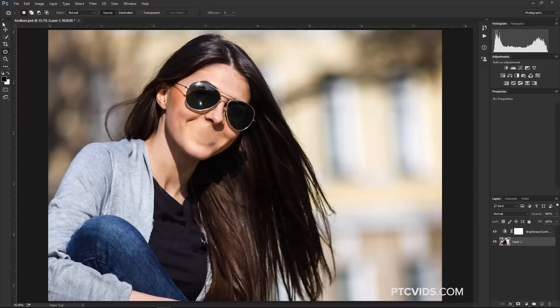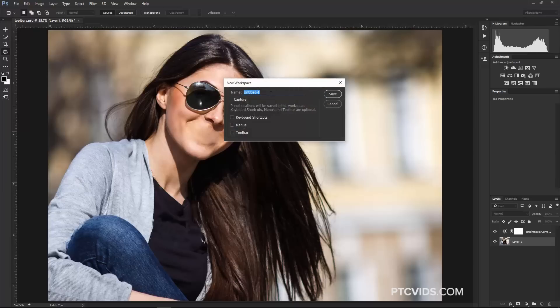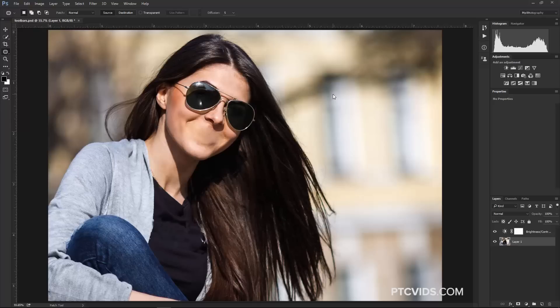Now I really like this workspace, and I really like my Toolbar. Now I have to save it, so I'm going to go into this drop-down menu here on the top right, and select New Workspace, and I can name it whatever I want. So I'll just call it My Photography, because this is my Photography workspace, and I want to capture the keyboard shortcuts, the menus, and the Toolbar, and then I'm going to click on Save.